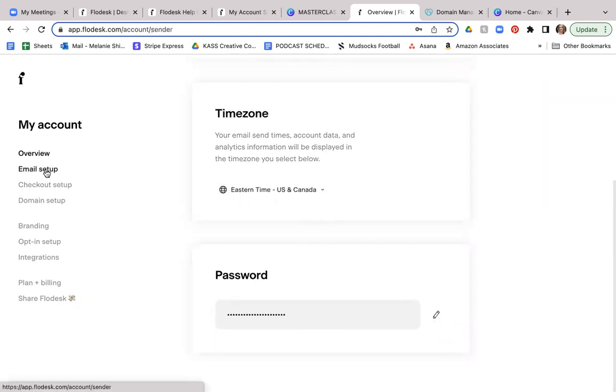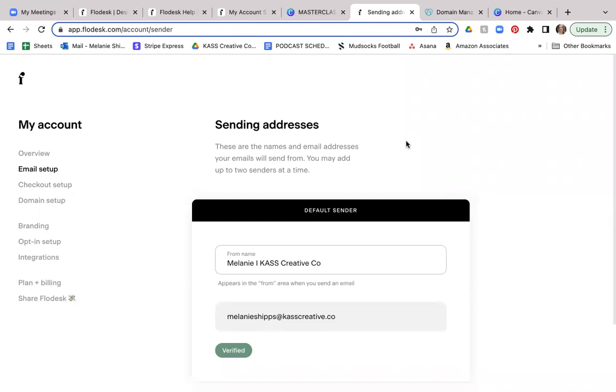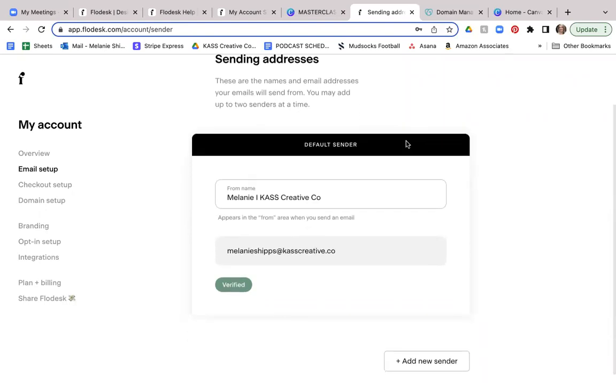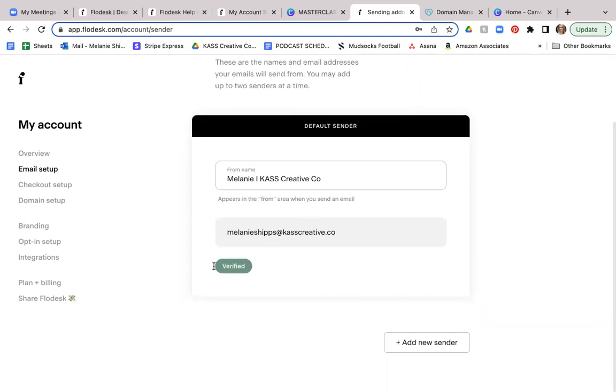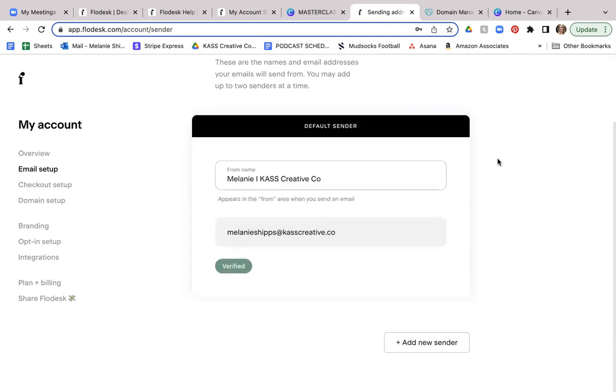Now let's take a look at email setup. So here is where you're going to have your sending addresses. And these are the names of email addresses your emails will send from. You may add up to two senders at a time. So as you can see here, I've got this primary one that has been verified. But for purposes of this tutorial, I'm going to add a new sender.